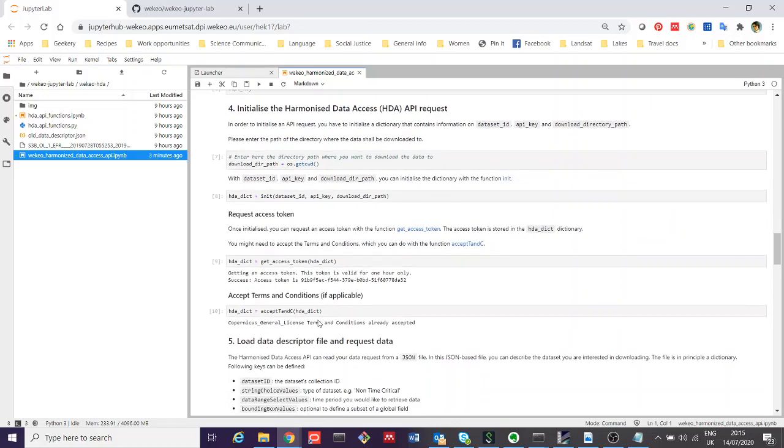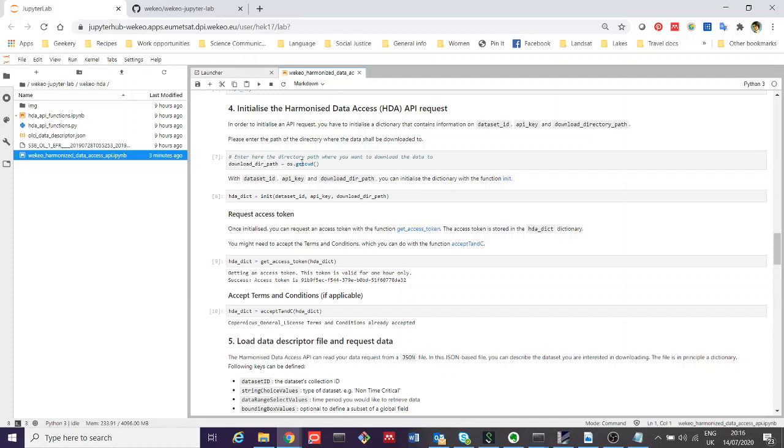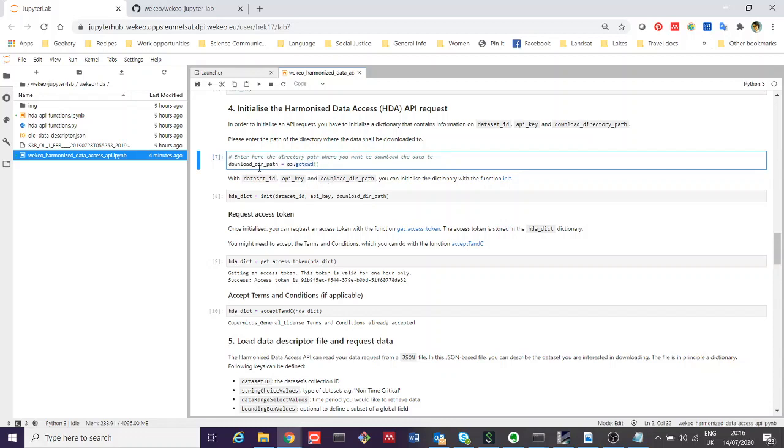The next section here is then using the functions that we've developed to work with the Harmonized Data Access API to initialize. We start off by saying where we want to put the data. At the moment, we're putting this in our current working directory. That's what this function here means in Python. We're going to just get the current working directory, CWD, and it allows us to say put the data here when you've downloaded it, please.